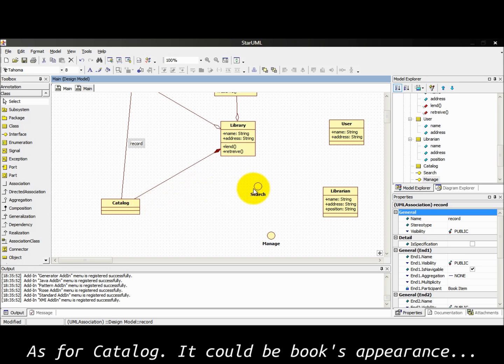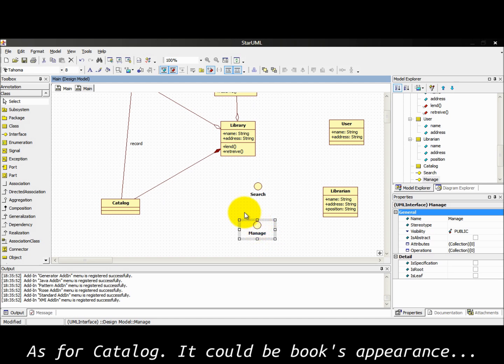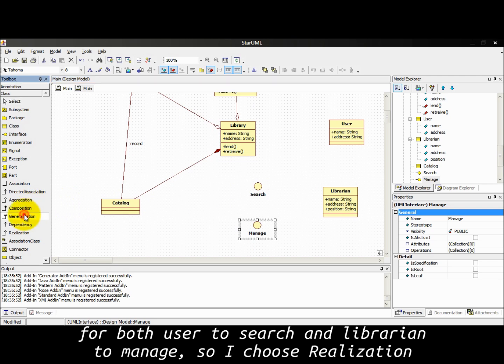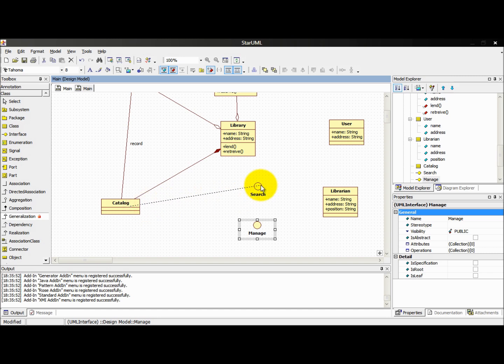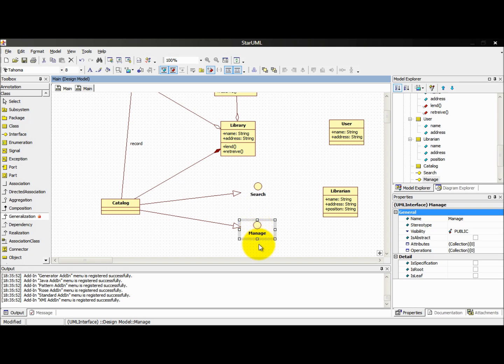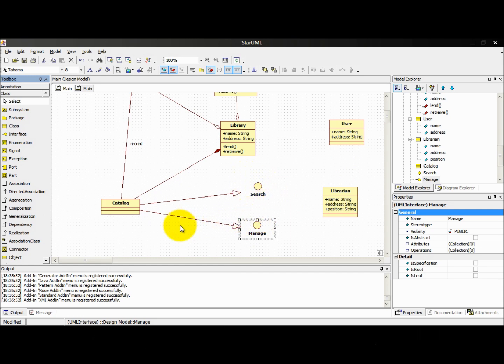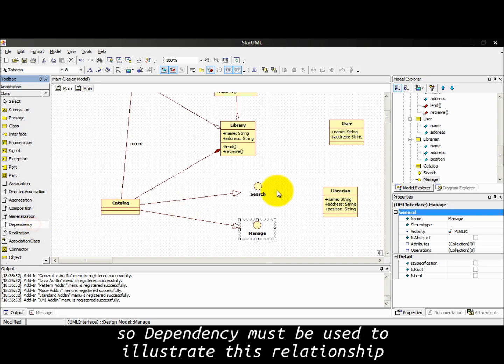As for catalog, it could be book appearance for both user to search and librarian to manage, so I choose realization. As for user and librarian, they use those interfaces to approach, so dependency must be used to illustrate this relationship.